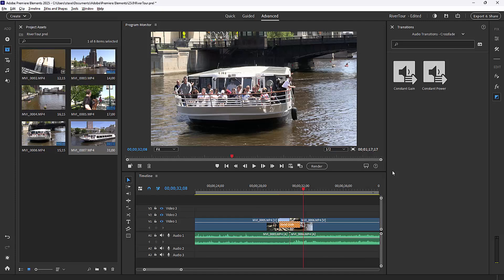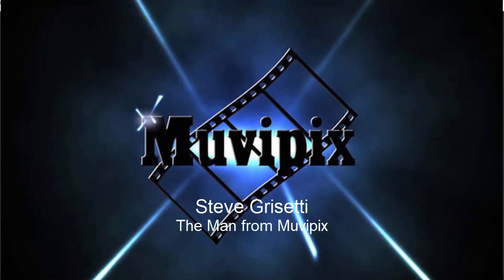And that's it for part four. I hope you join me for part five and for the whole eight-part tutorial series we're calling basic training for Adobe Premiere Elements. I'm Steve, the MoviePix man. Hope to see you again real soon.